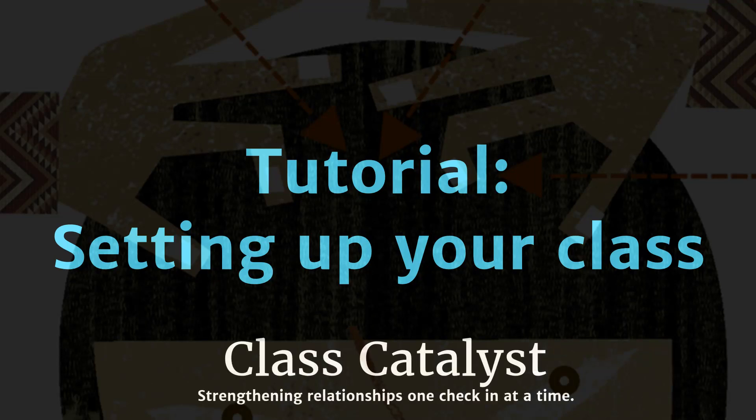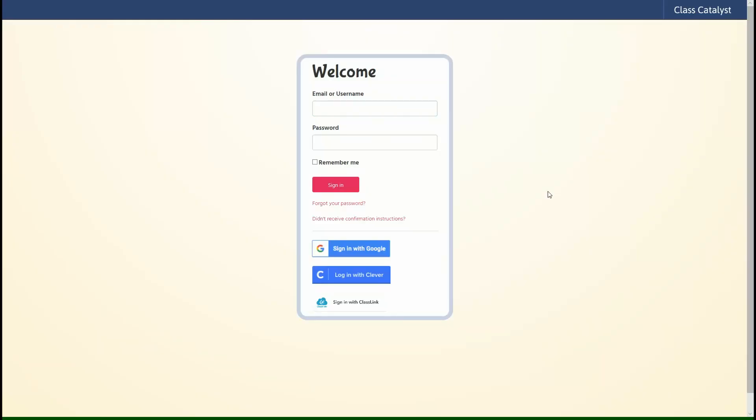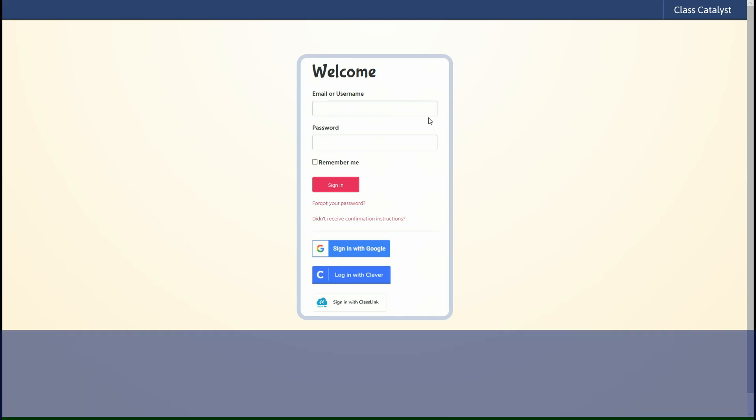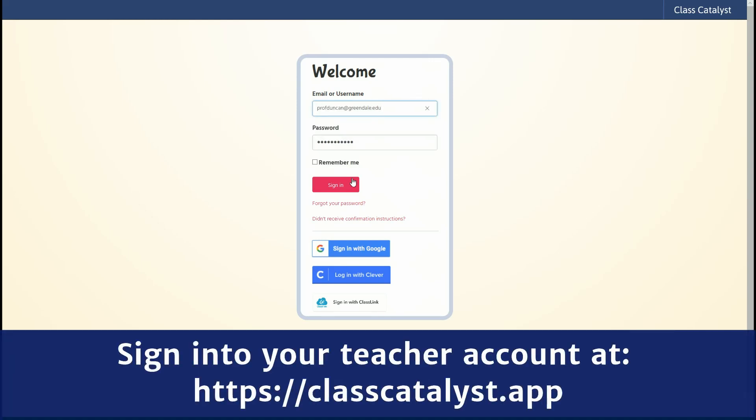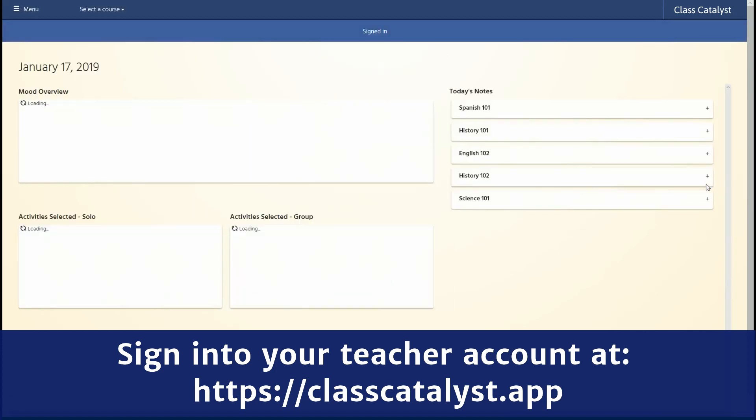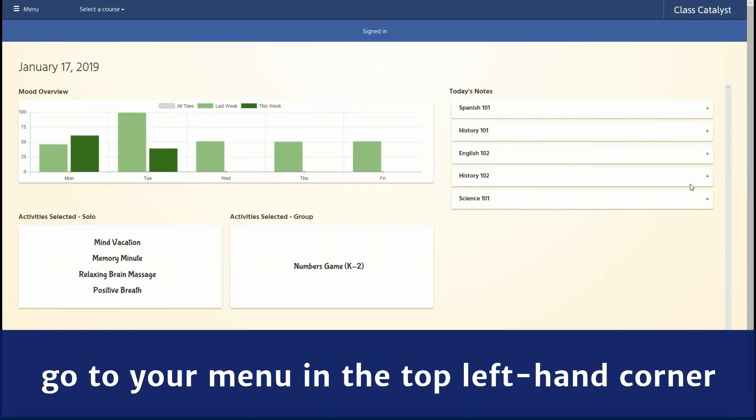Hey teachers, welcome to Class Catalyst. This is a tutorial for setting up your class. First thing we're going to do is sign into your teacher account at ClassCatalyst.app. Go to your menu in the top left hand corner.